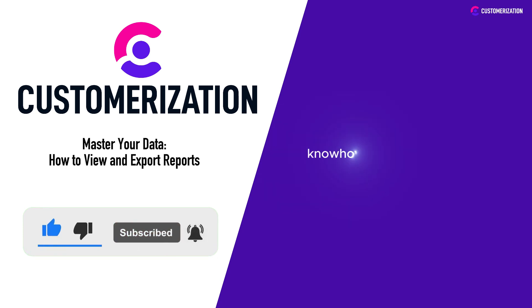Have questions or ideas? Reach out to us at knowhow@customerization.ca. Catch you in our next video.